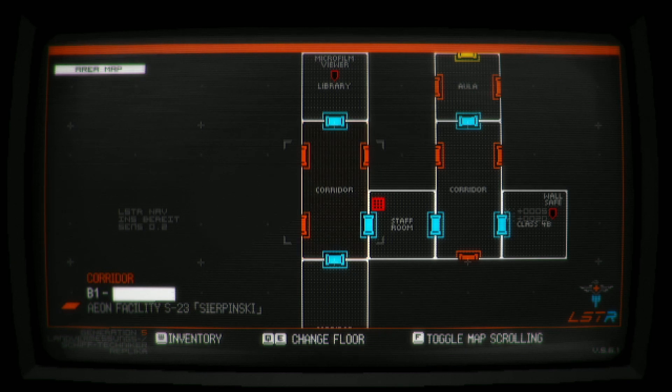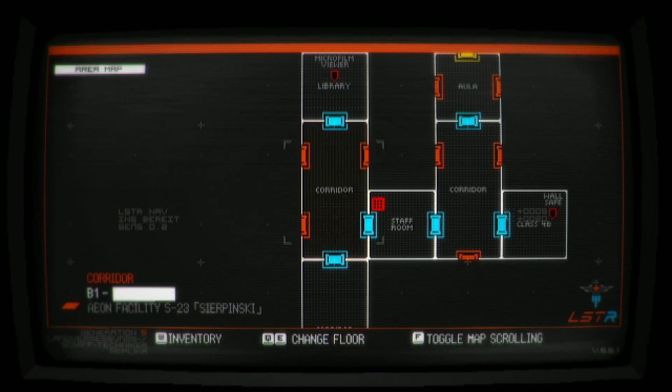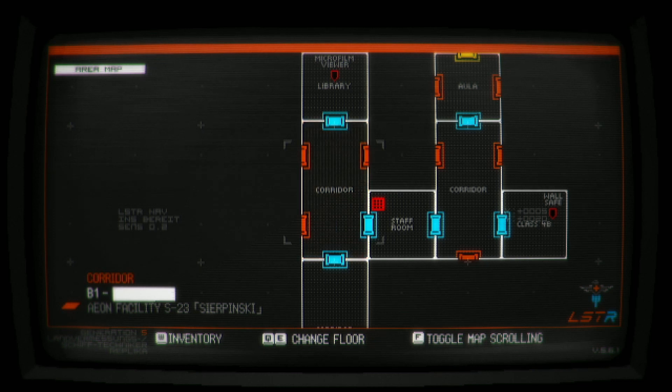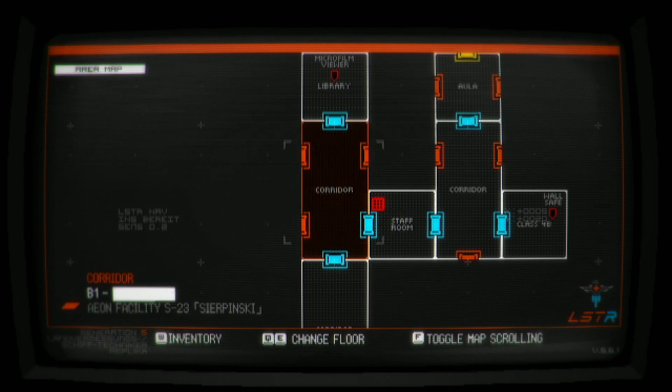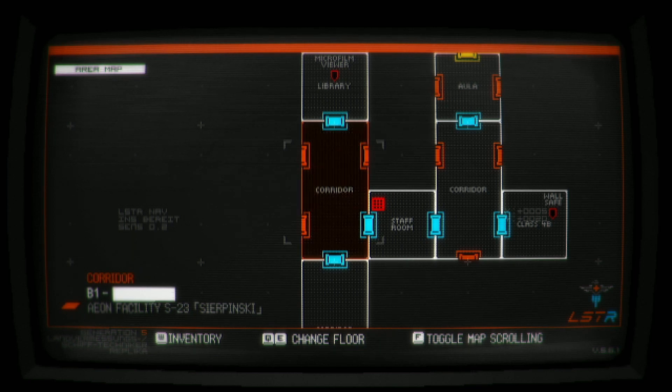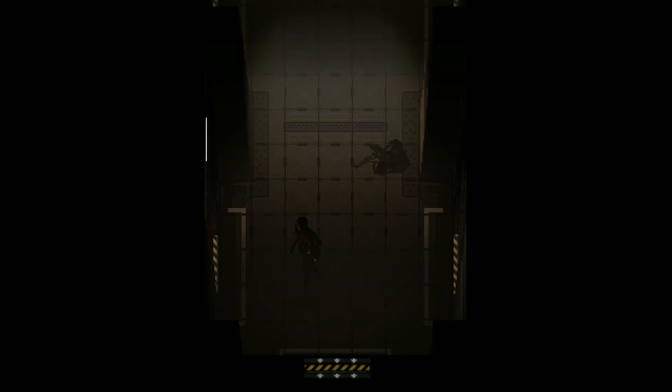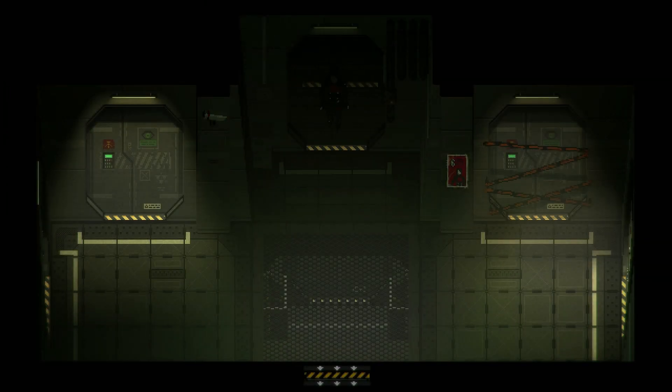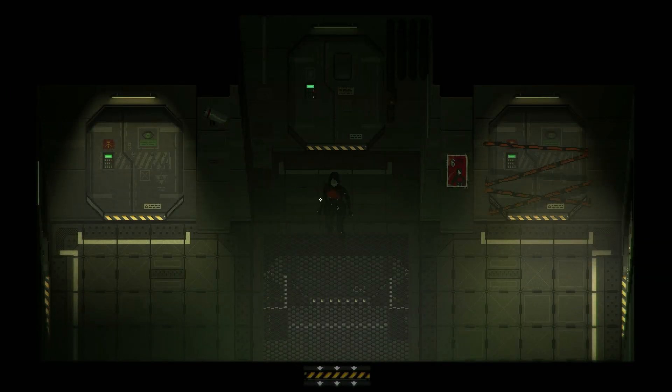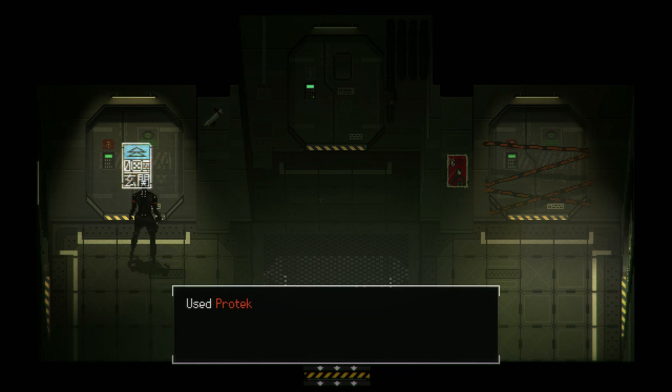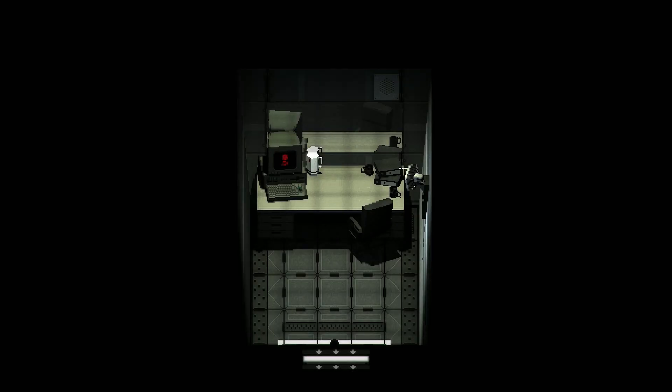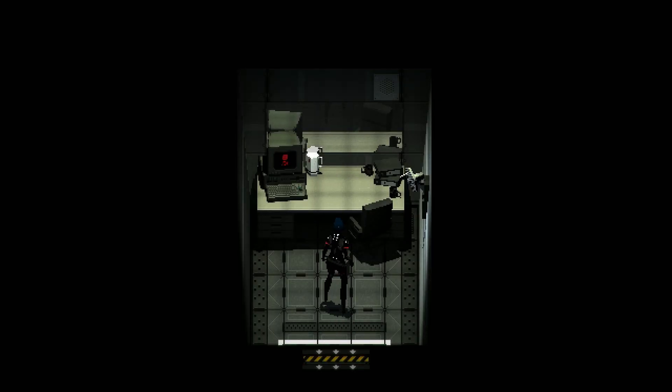But there are marks on the map for, you know, like on the classroom there's a little marker for the wall safe. And in the library, it is a library after all, the microfilm viewer. So I should always know what I left behind and then check. Okay. Is it, no. It opens this door. Let's check it out. Okay.